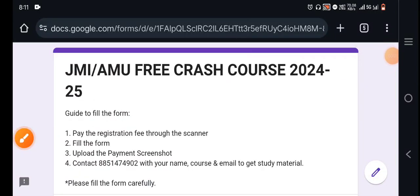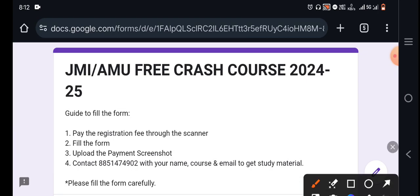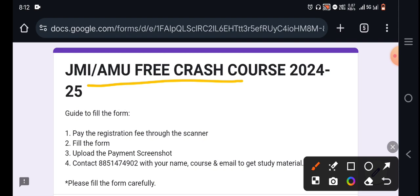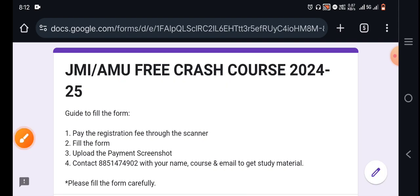Hello everyone and welcome back to our channel Unifephub. I have told you that for our free coaching, you can join by filling a registration form and enrolling. So many students were filling it.